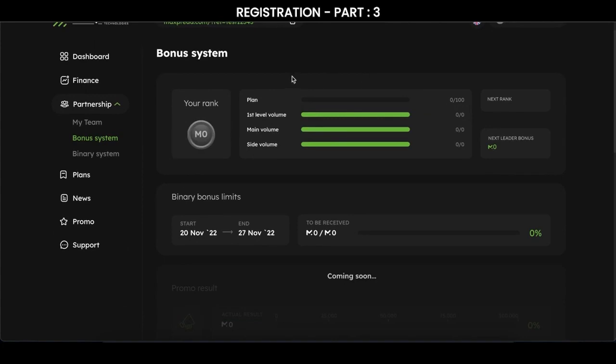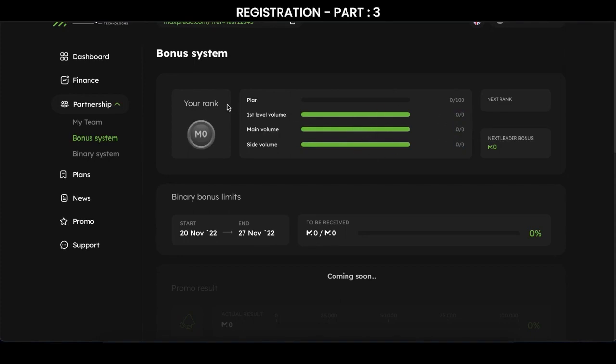After buying a deposit, you are given the status M1. Next you make turnovers, such as turnover from the first line, main team turnover, and side team turnover. Once these indicators are met, you are promoted up the ranks and receive a certain amount of reward.